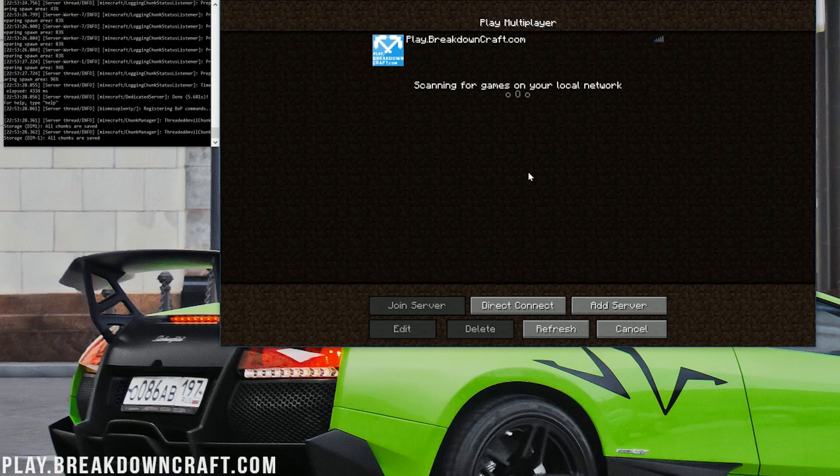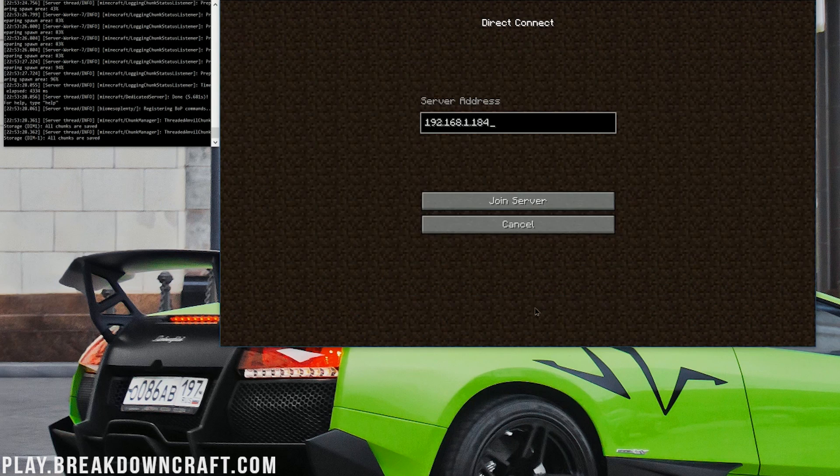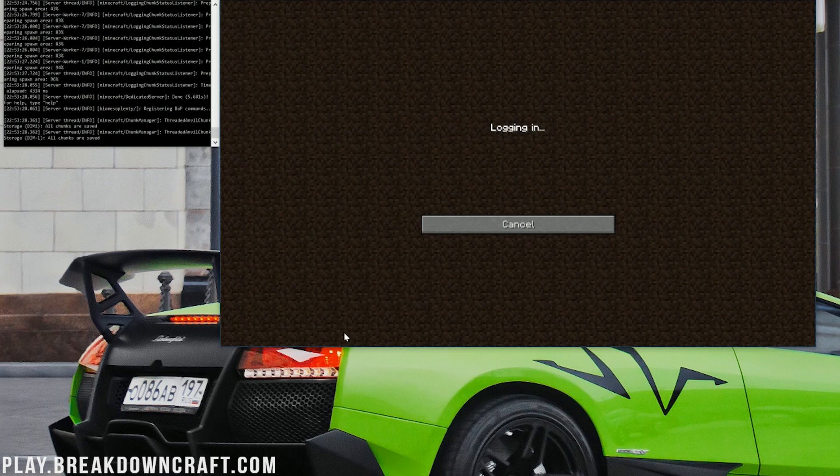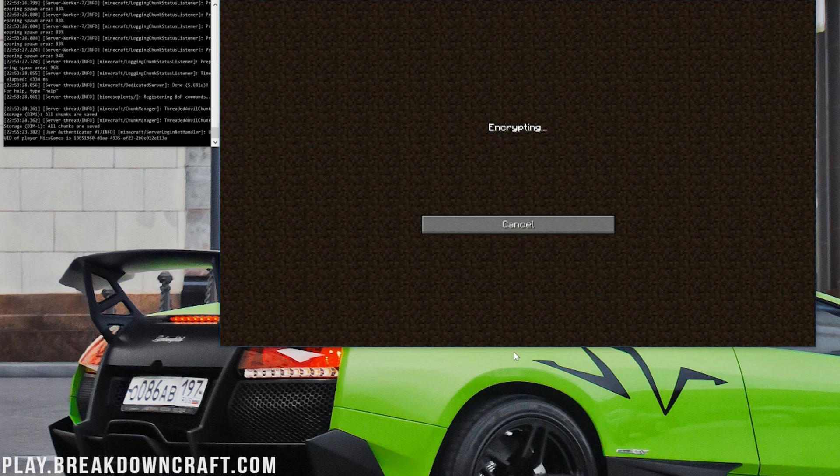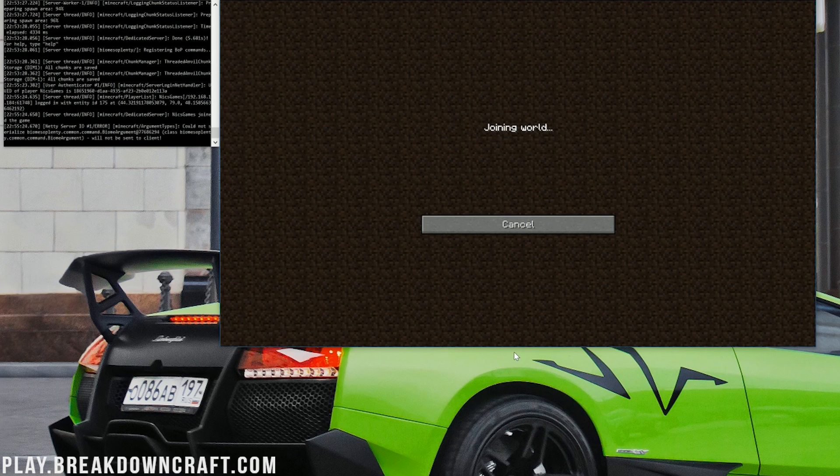We can also go ahead and click on Multiplayer and direct connect right on into our server. I'm just using my local IP address. We can join right on in.